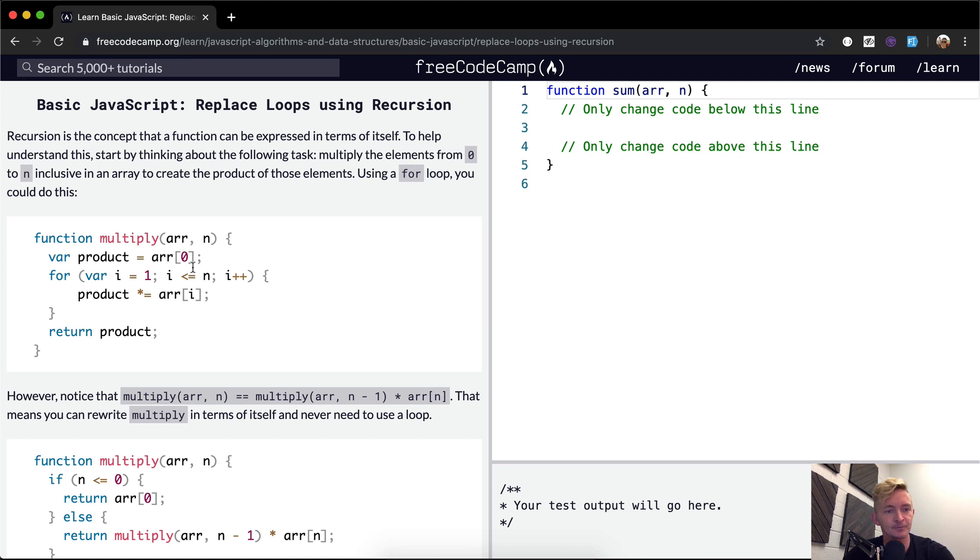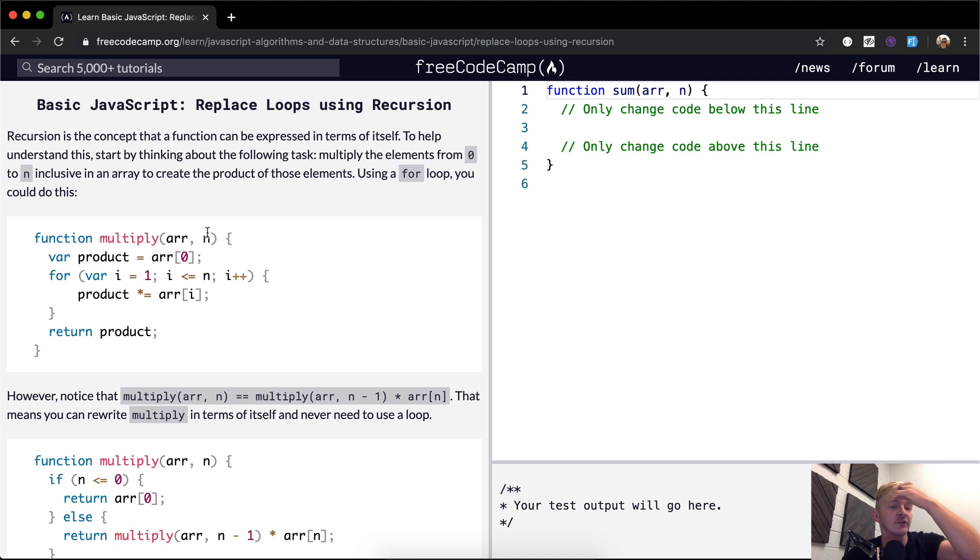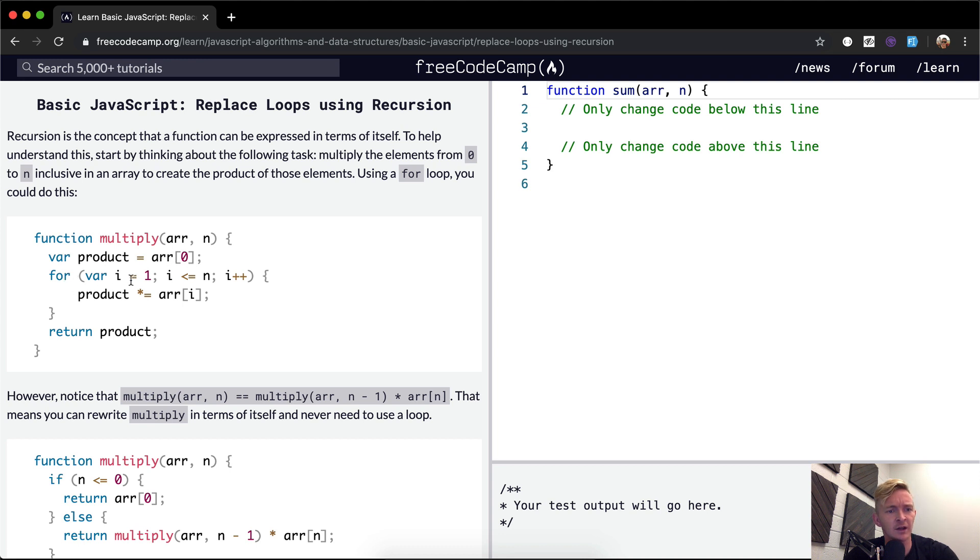So here they're saying you multiply the array. You've got an array and then you have the number n. We have a product which is equal to the array at point zero, and then while the index is less than or equal to n, so maybe say n is like three.